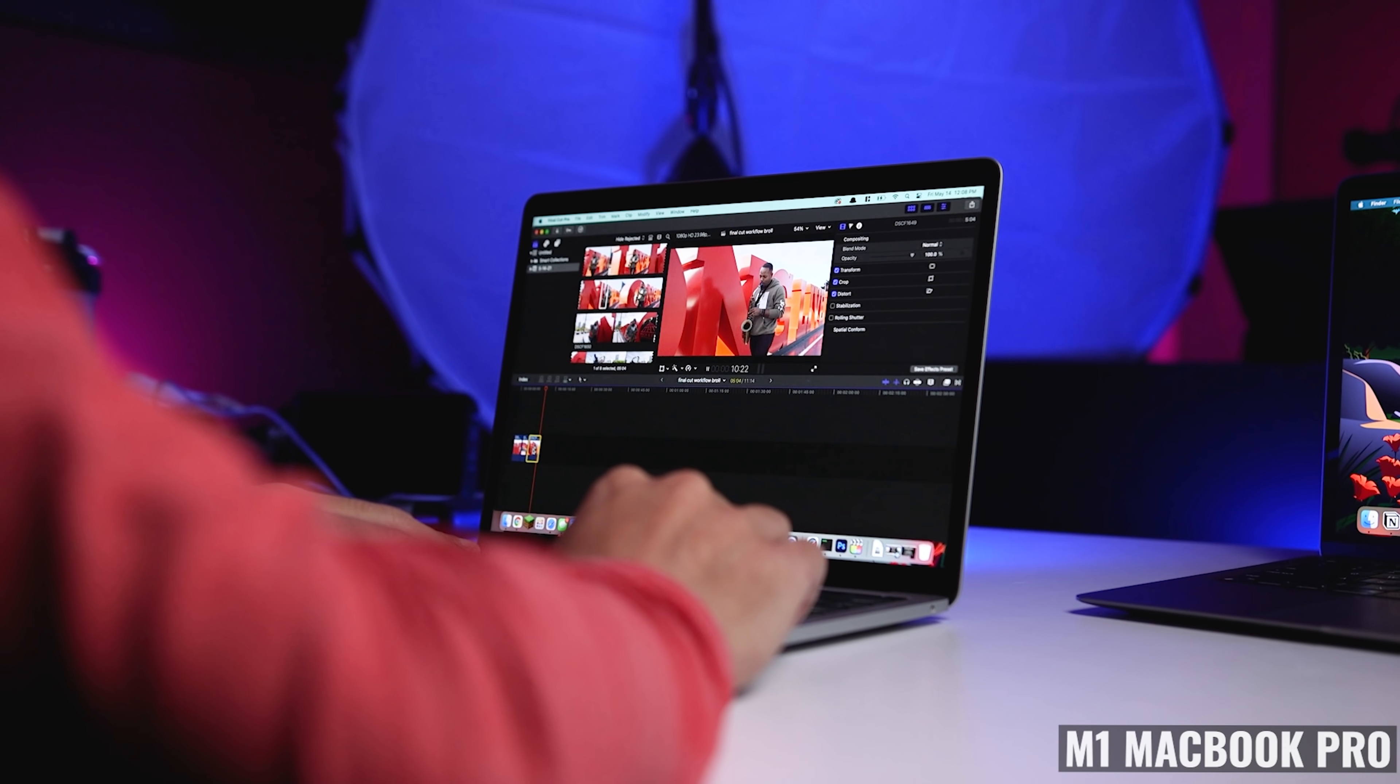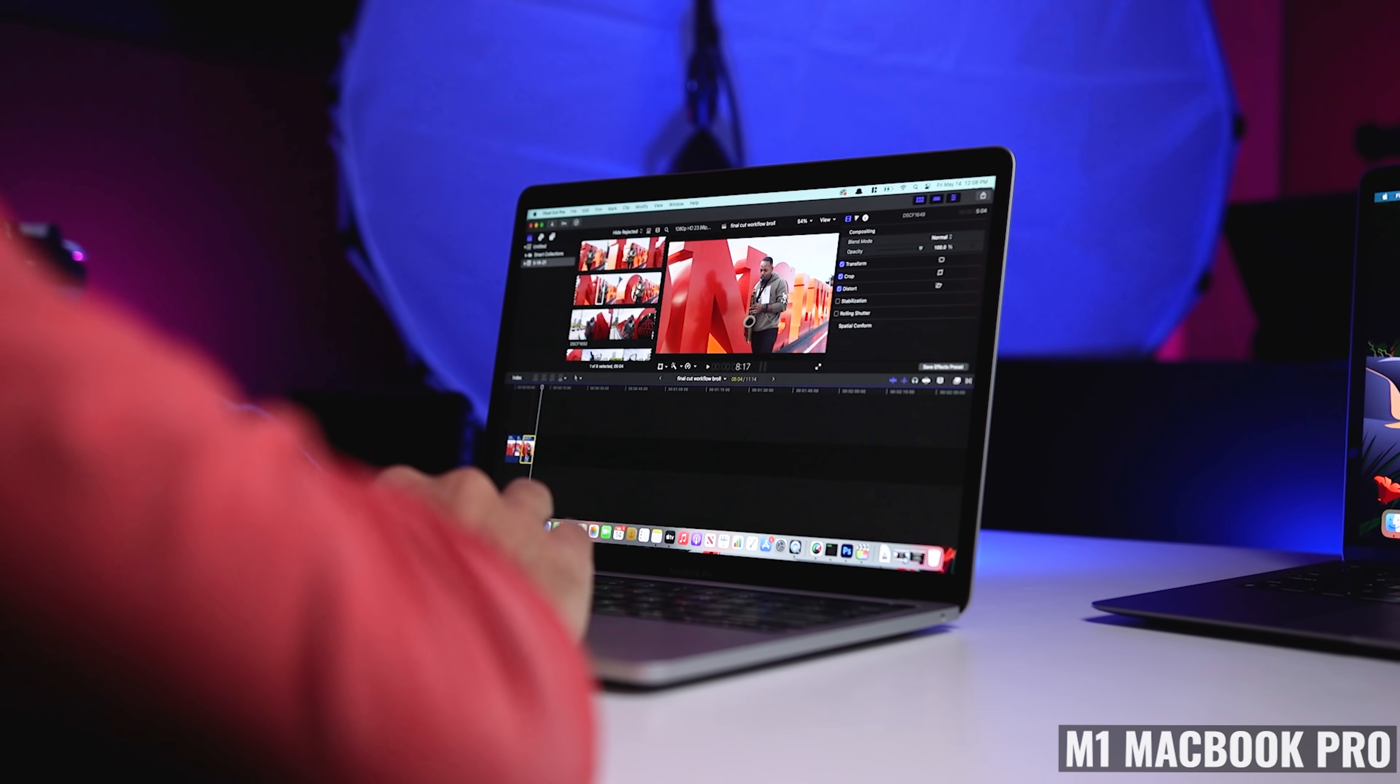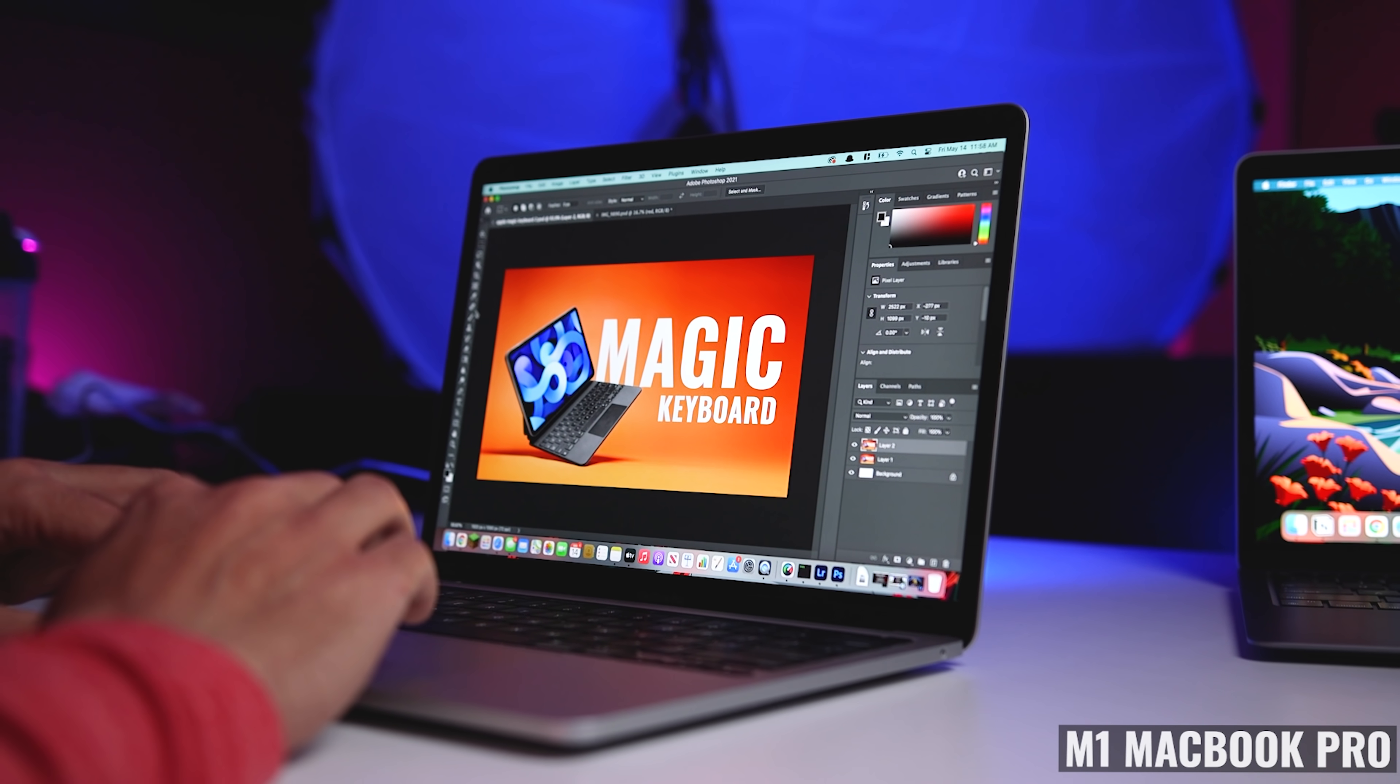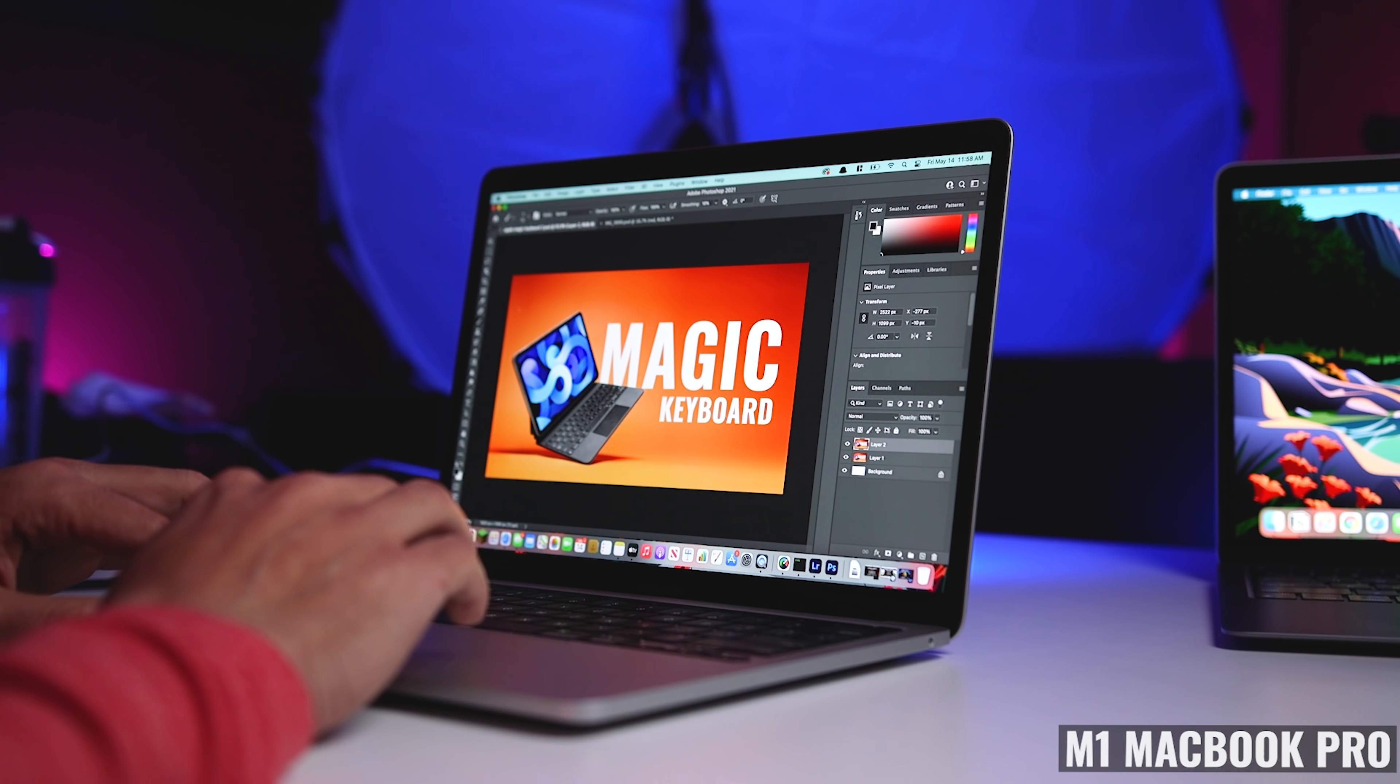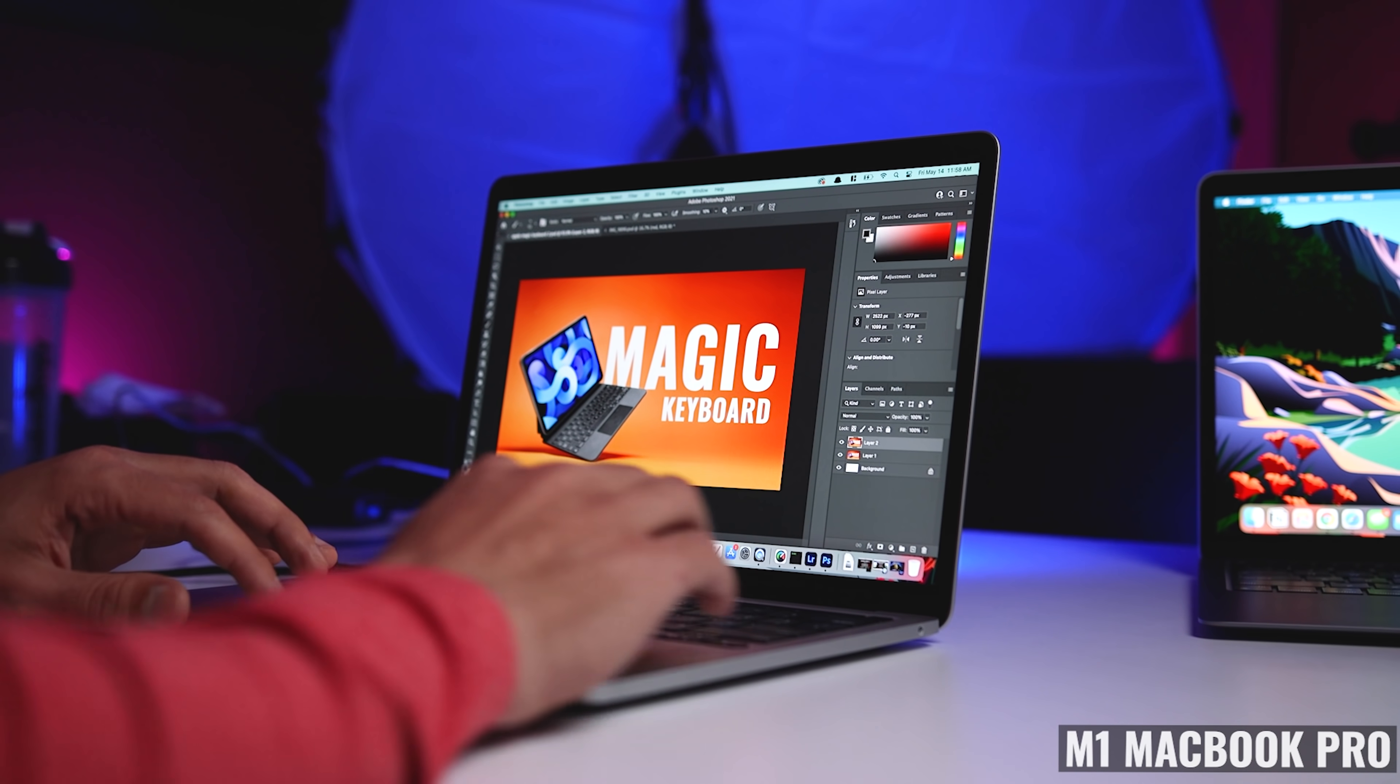If I buy a pro device, I'm doing that because I plan to do pro things on it. I would rather have a larger display, maybe 15 or 16 inches. And I'm not just talking about photo and video editing.